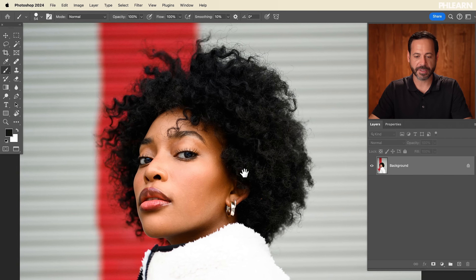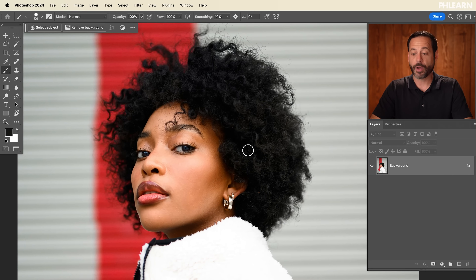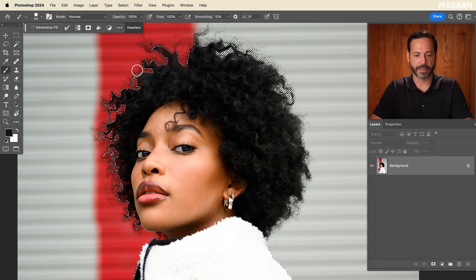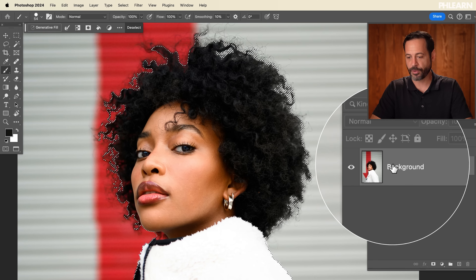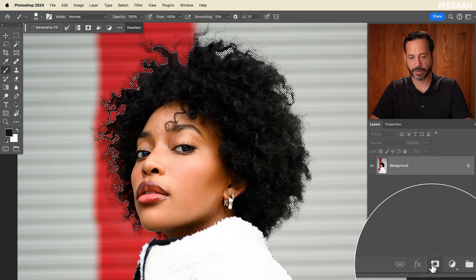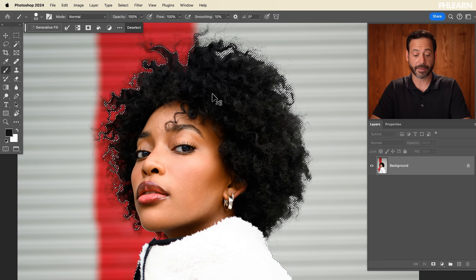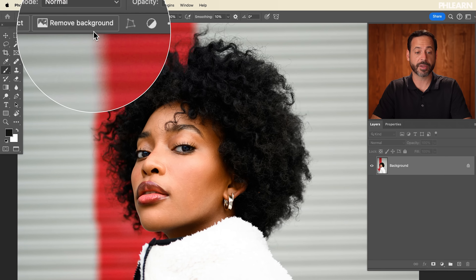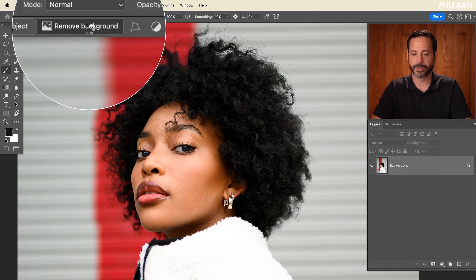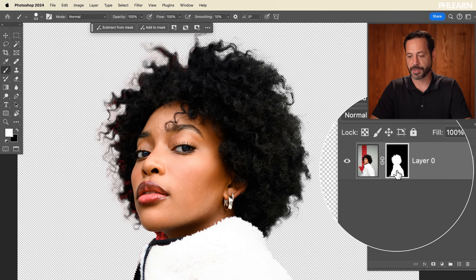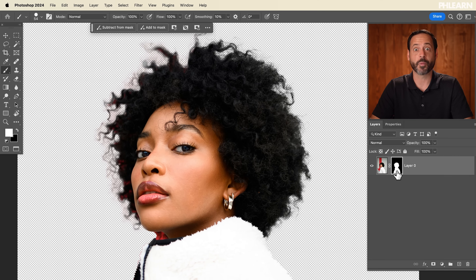Here's our image for today. You have a couple of options. You can go up here to Select Subject — it's going to select your subject, then you click on your background layer and click on your layer mask to cut them out. The quicker way: there's a new Remove Background tool that literally just does exactly that. It selects your subject and puts a layer mask on there — it's just one button now.